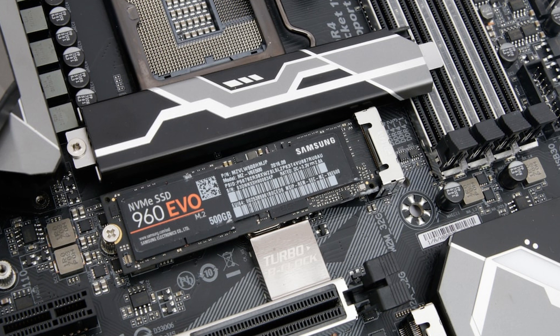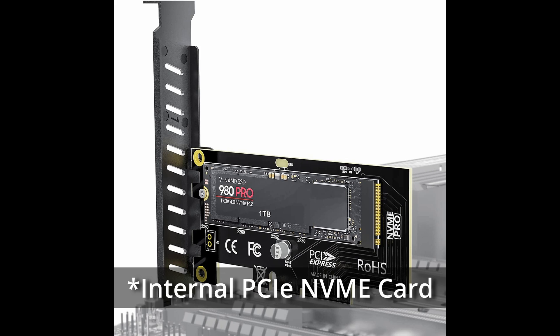That's going to be the difficult part here because you're either going to have to have a PC that already has an M.2 slot available for it, or you're going to have to do what I did, which was use an external PCIe Express card that has an M.2 slot on it.